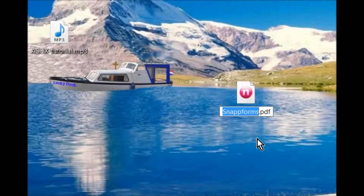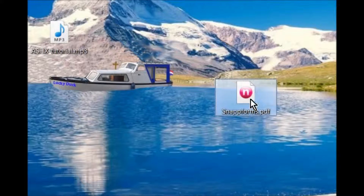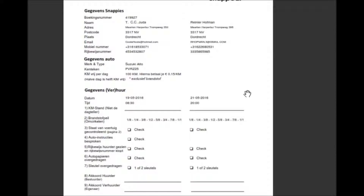You only have to change the extension and you will see that it will open the file as an Acrobat Reader file. So that's it. Thank you.